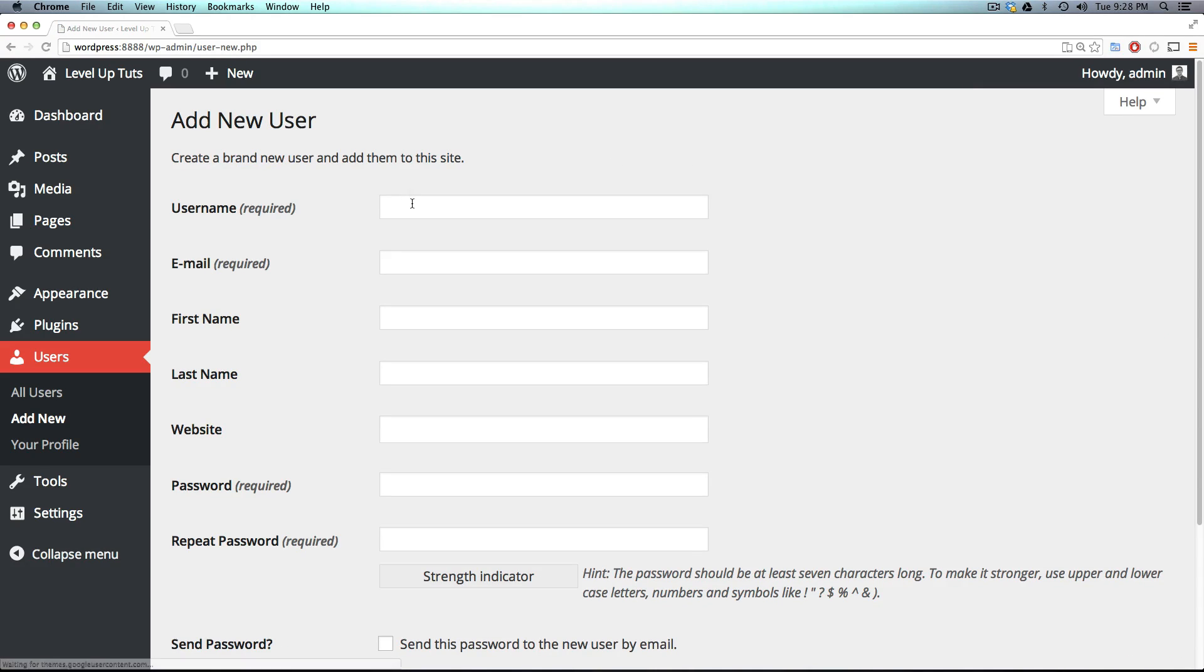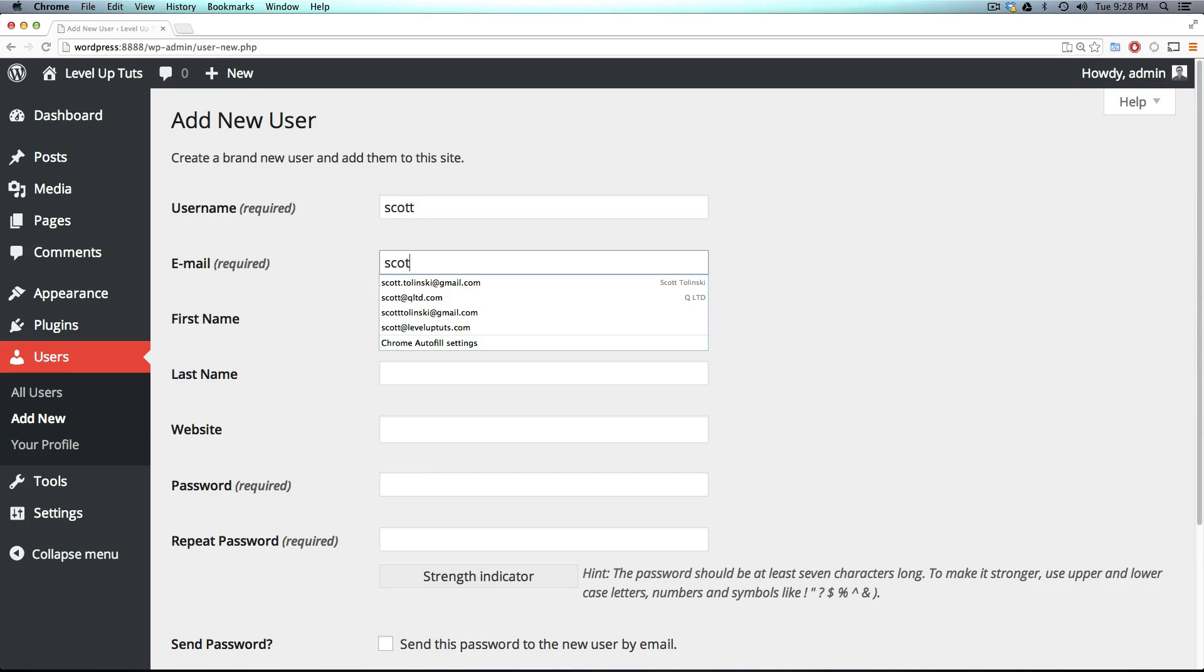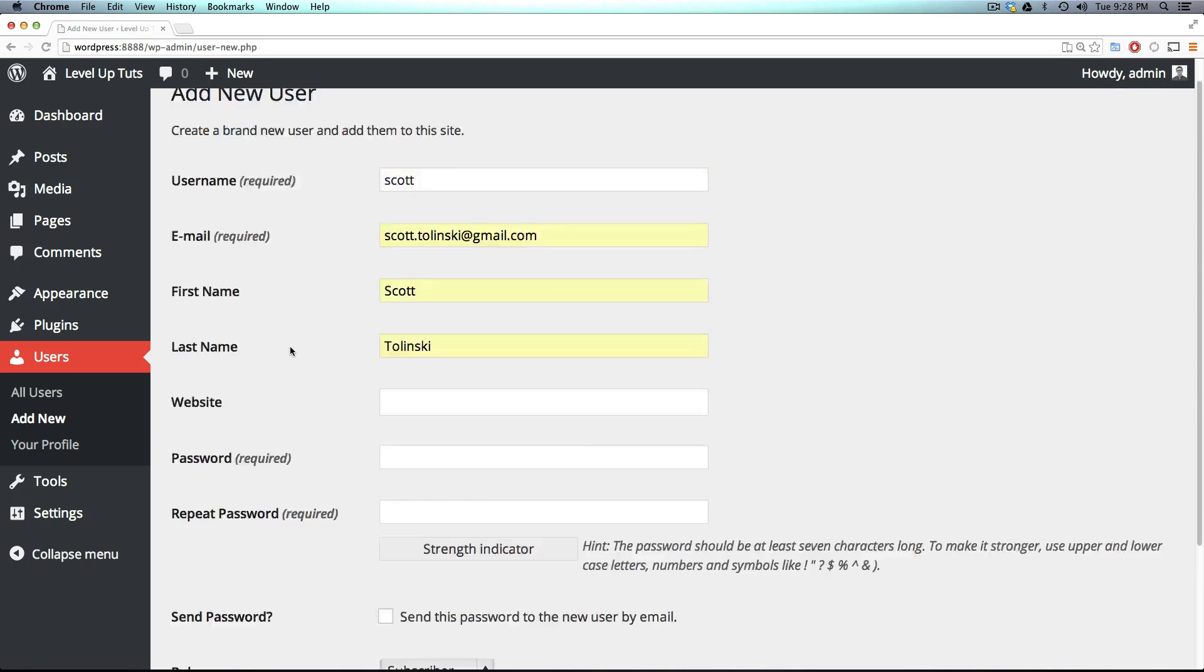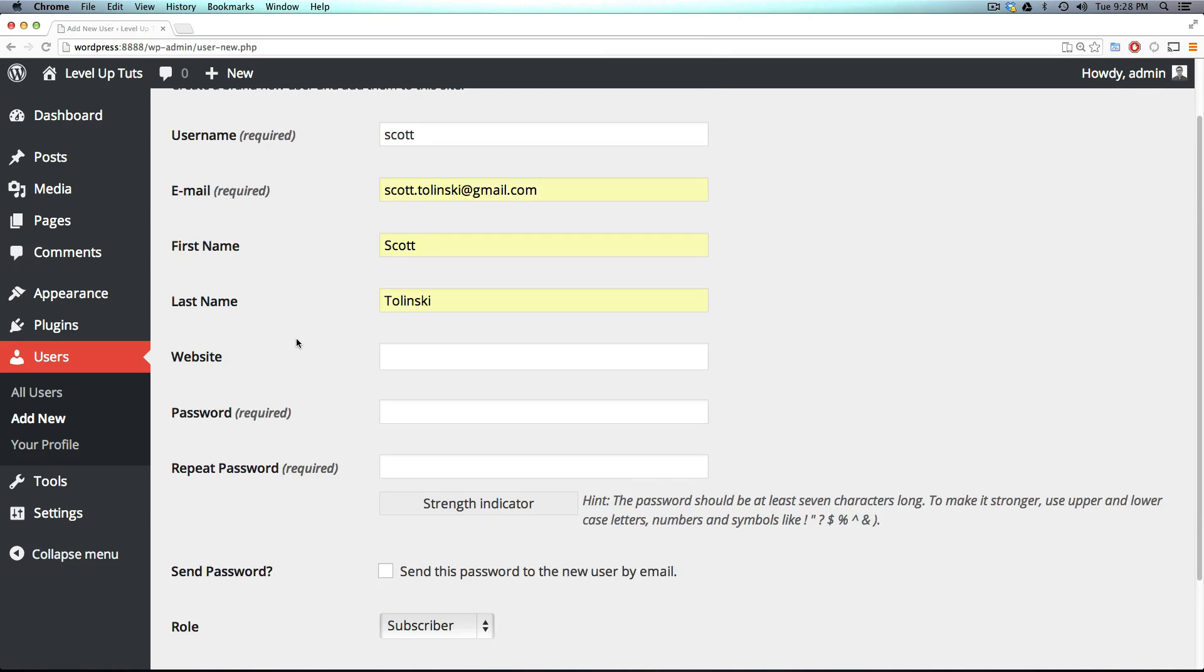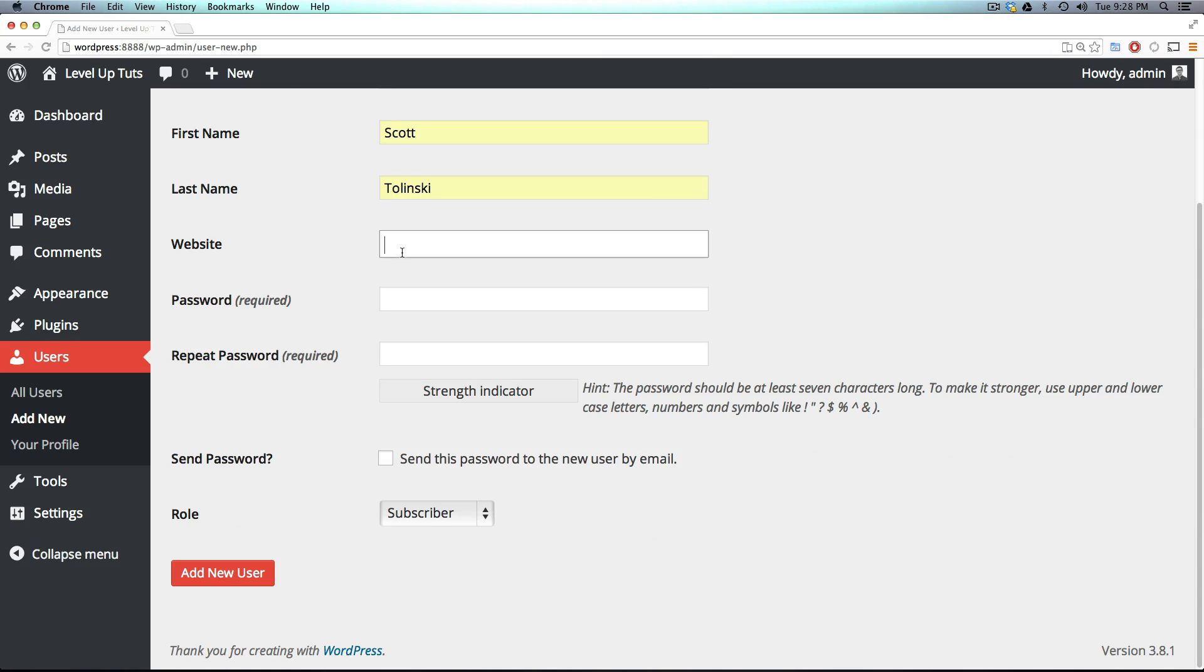Okay, and now this is just going to be an account for somebody else named Scott. And this can be for my Gmail account. And now website, sure, it's just going to be Level Up Tuts, although that doesn't really display it anywhere.